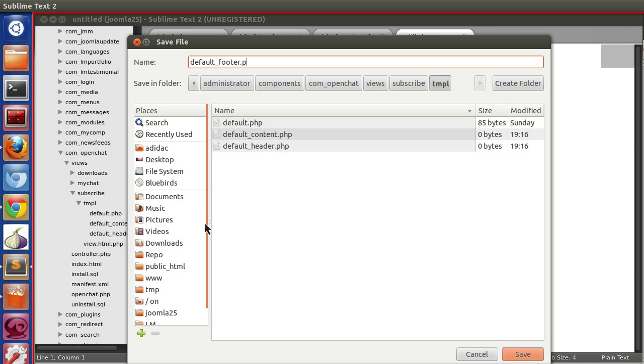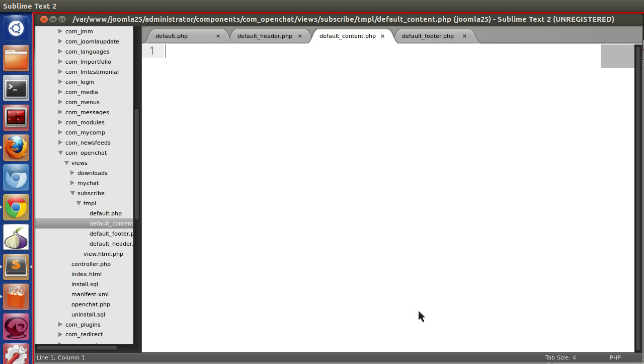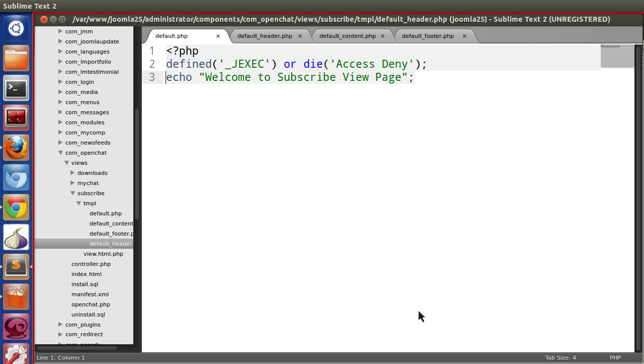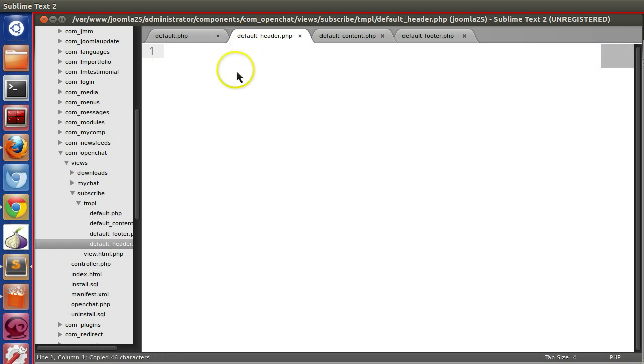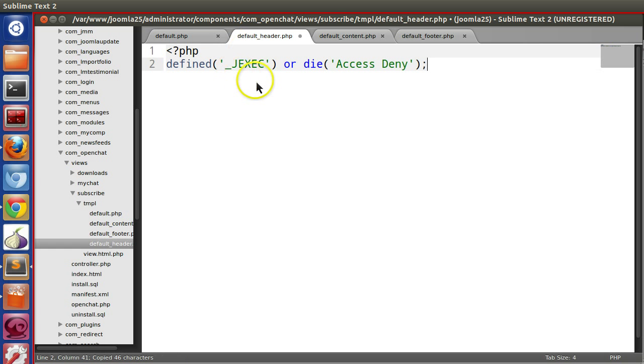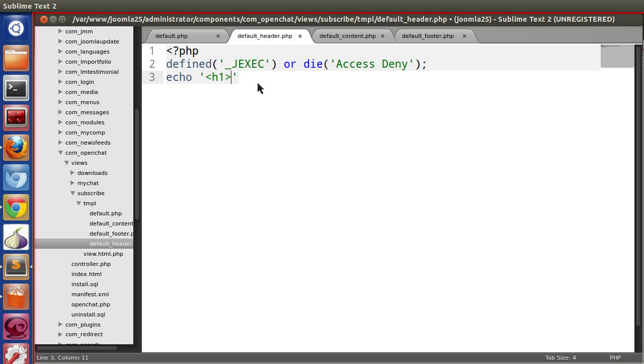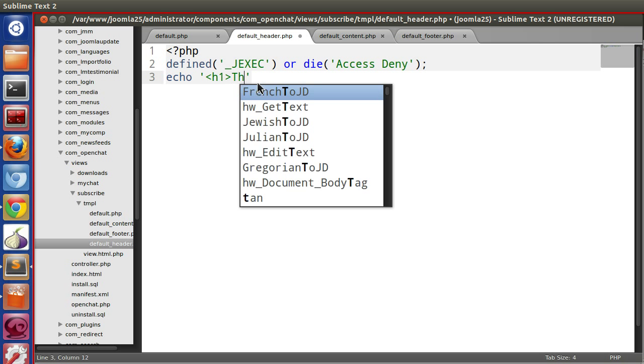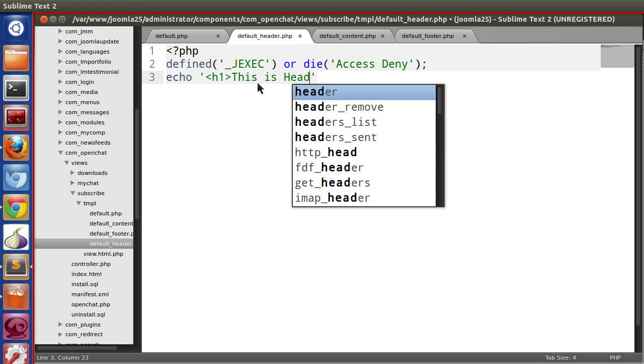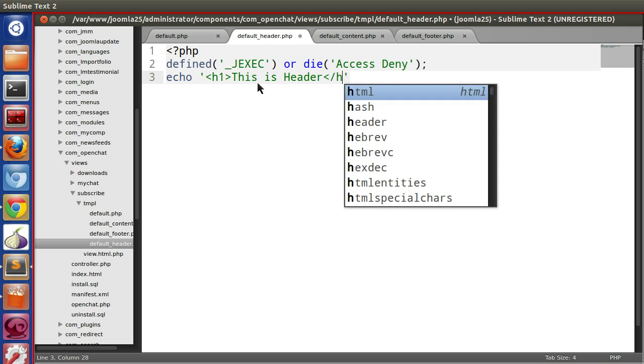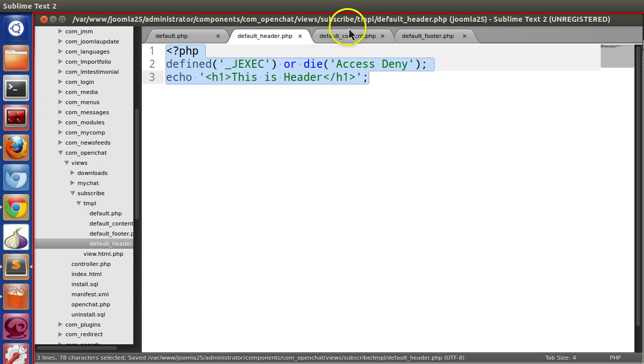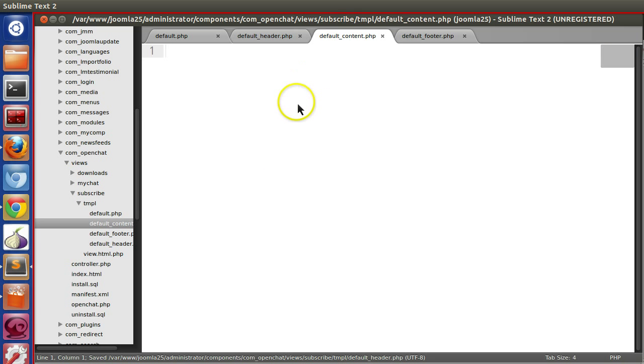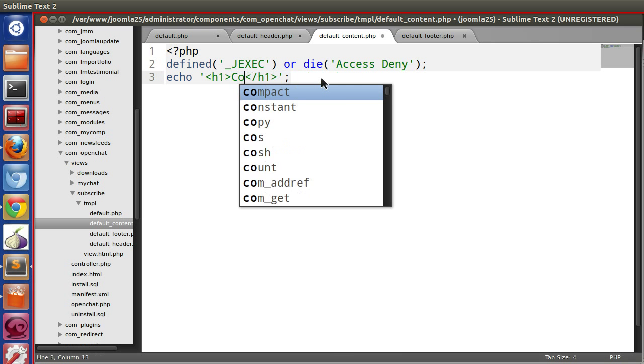default_footer.php. So we have created three template files: header, content, and footer. Let's write some text in the template files so that we can identify them. So let's echo some text: h1 this is header. Let's copy and paste to the other files. This is content area.